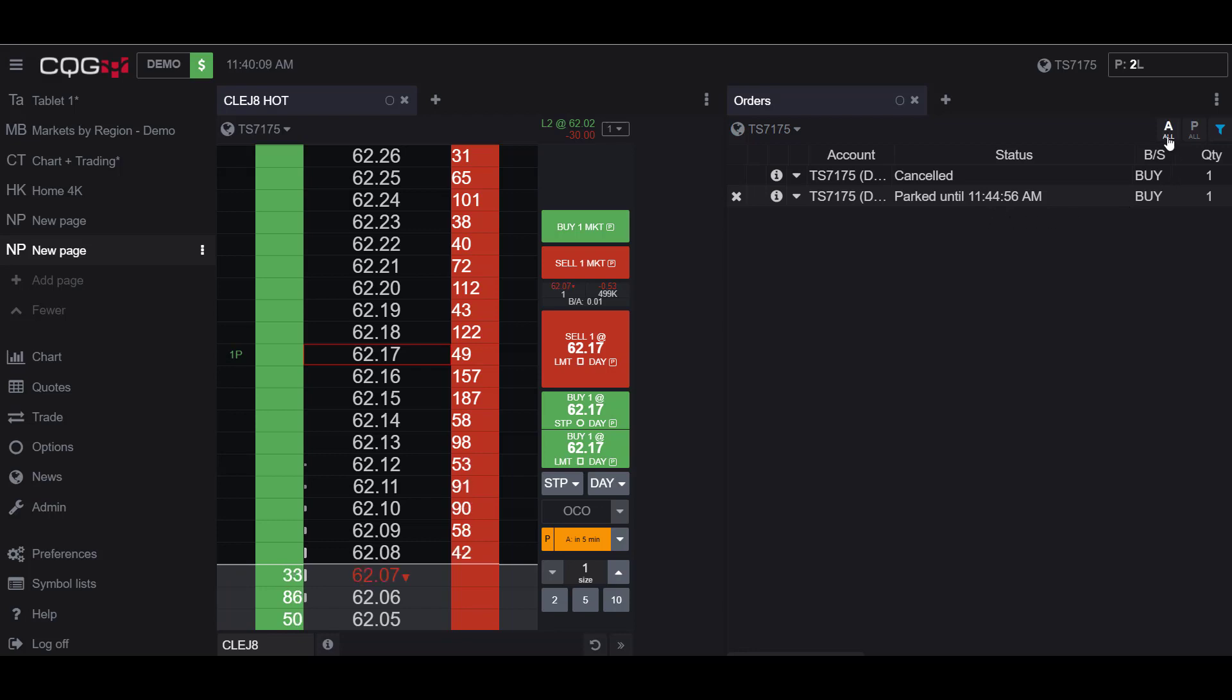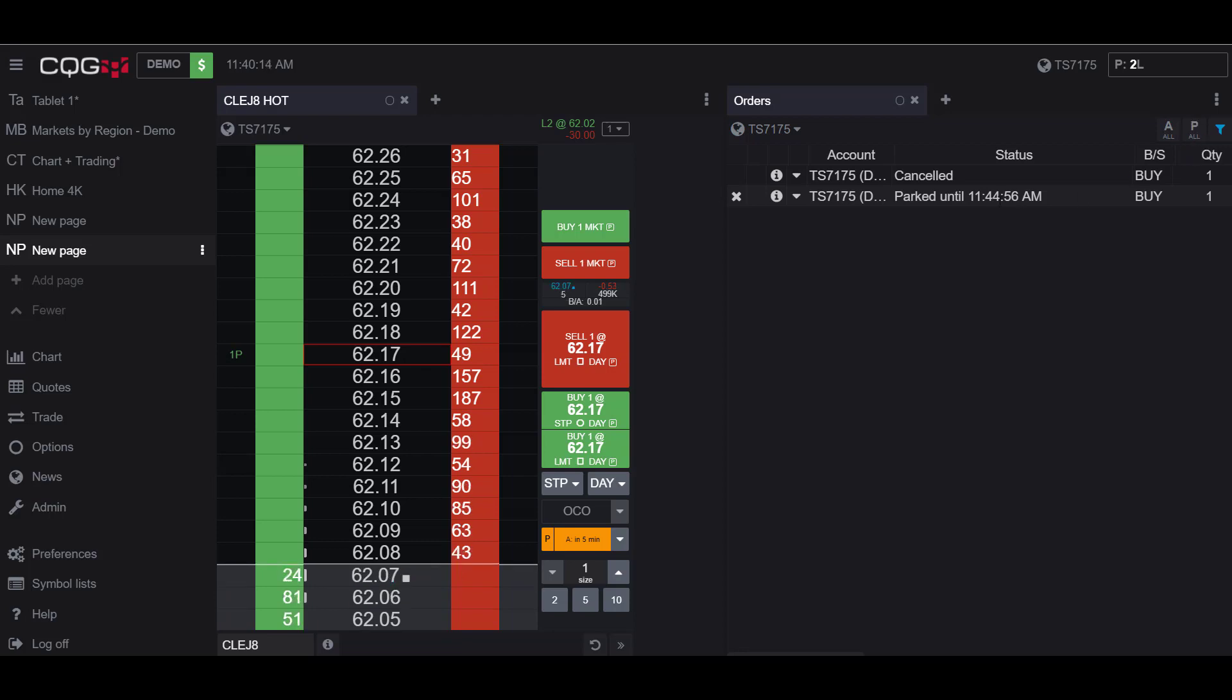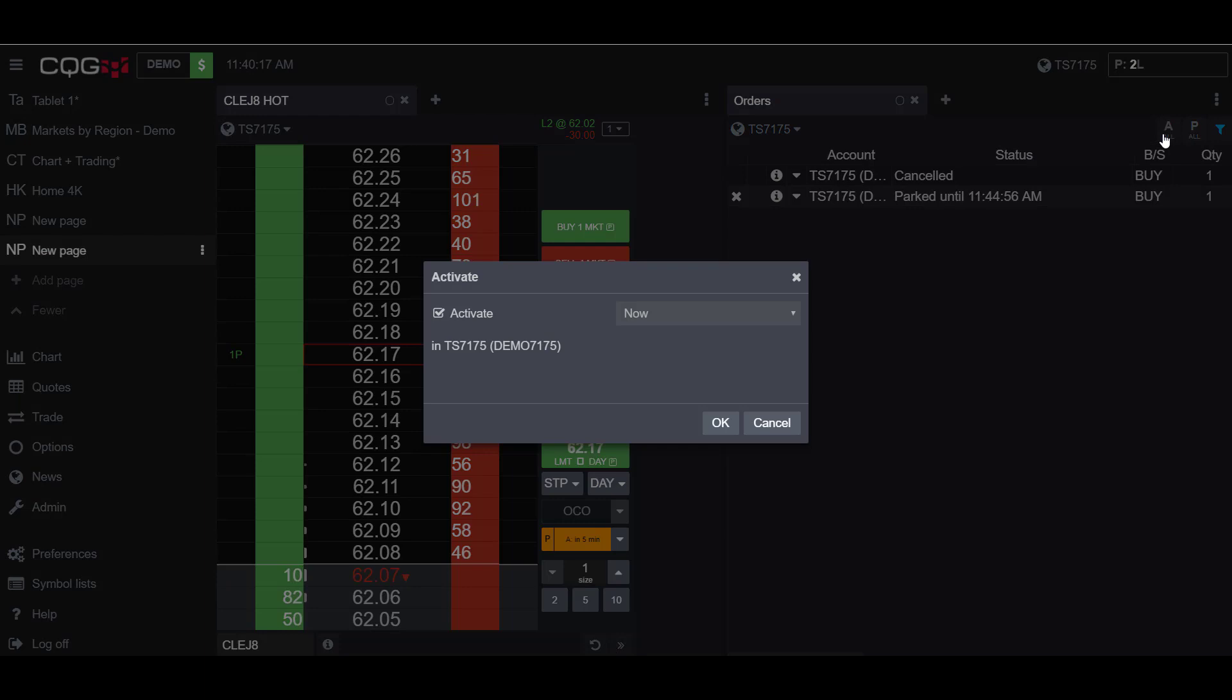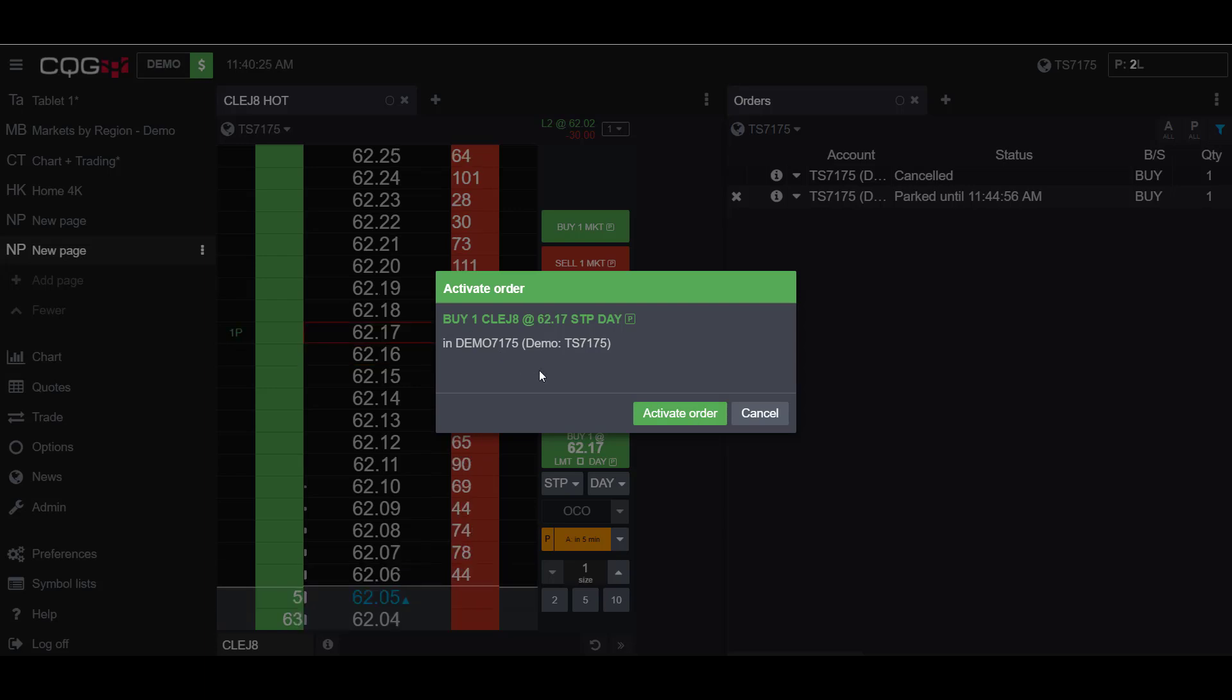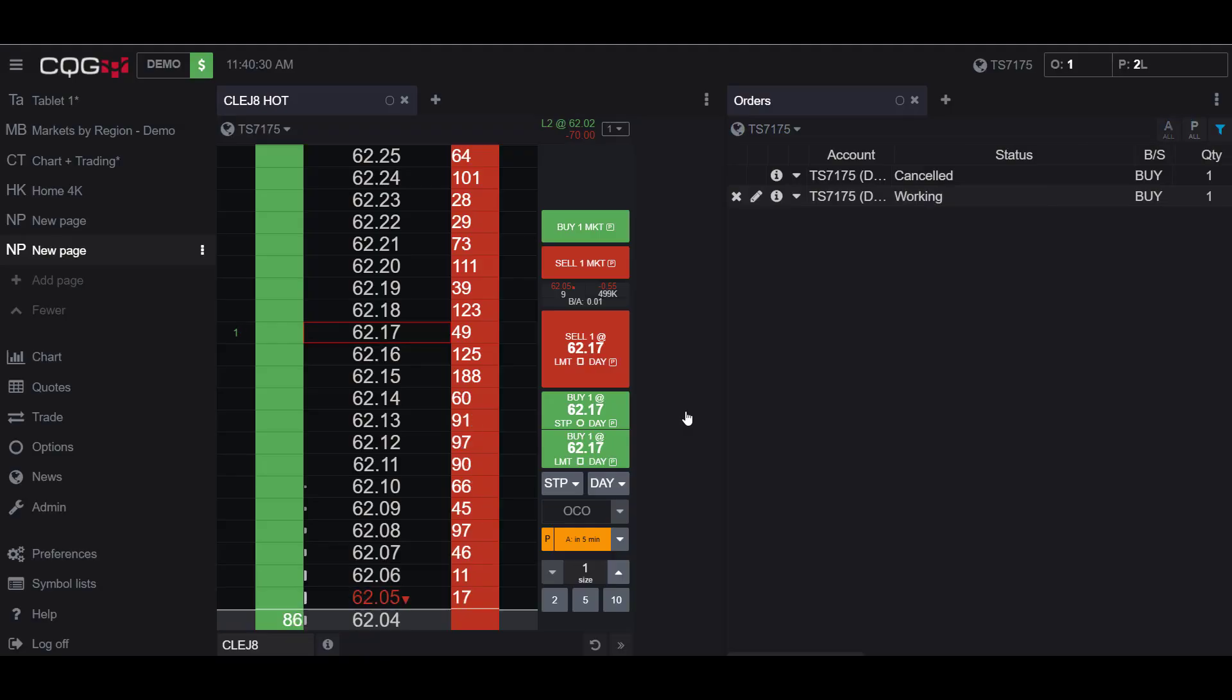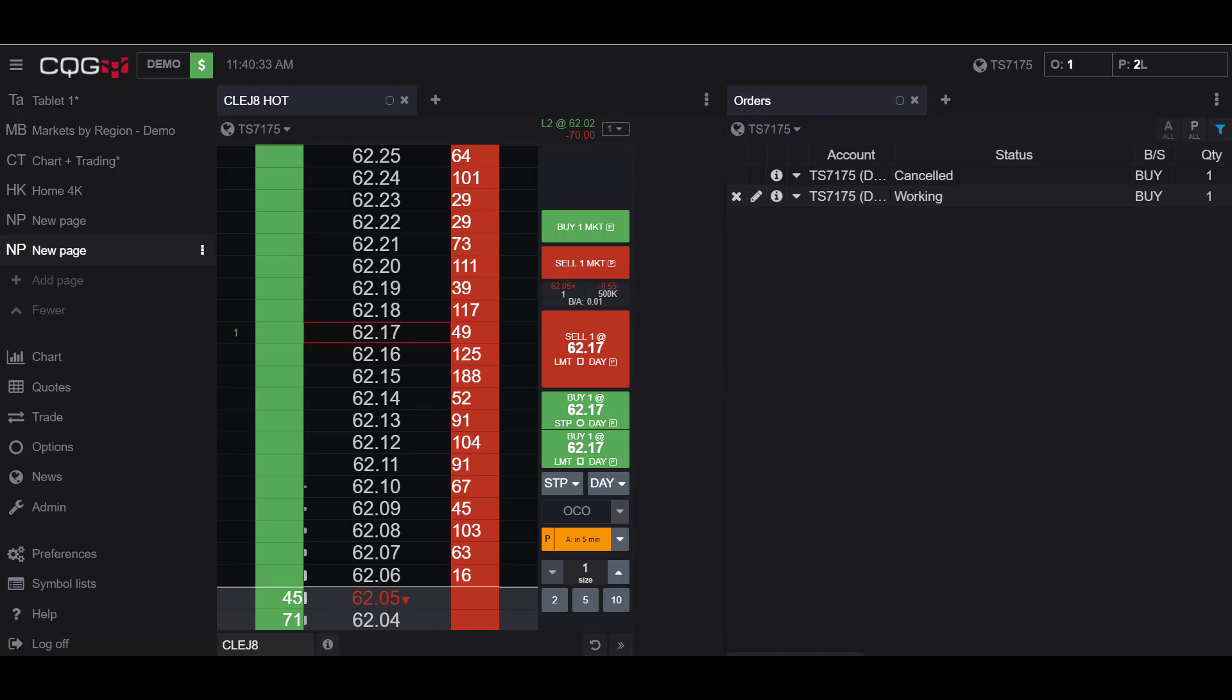I have two buttons up here. I can activate the park or I can park all. So since my order's already parked if I click activate and hit OK I'll get a confirmation to activate my parked order. So this essentially eliminates the park and places your order as is.